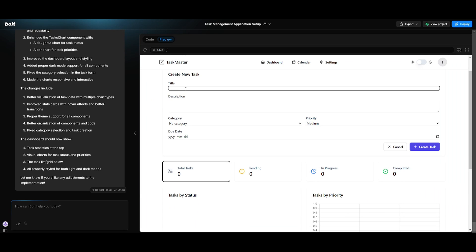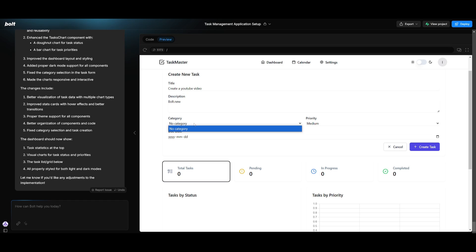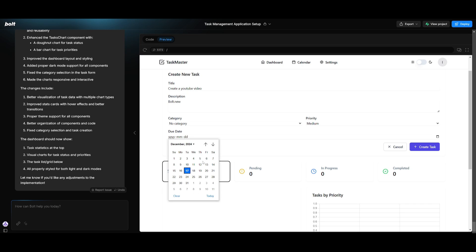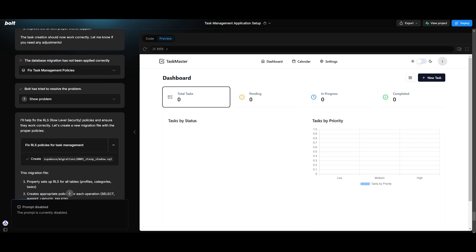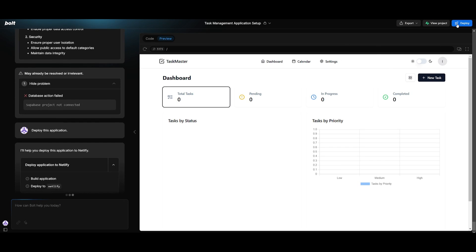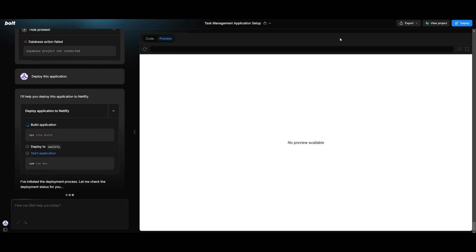So the authentication has been fully set. It has been linked to a database and we're going to be able to easily add new tasks. So let's say our task is to create a YouTube video. We can say the description is to create on Bolt.new, add a category. There's no category yet so I'm going to need to actually set that. And then you can add a date and you can go ahead and click on create task. And then once you have finished creating your application, you can deploy it and you can even have it connected to Netlify.